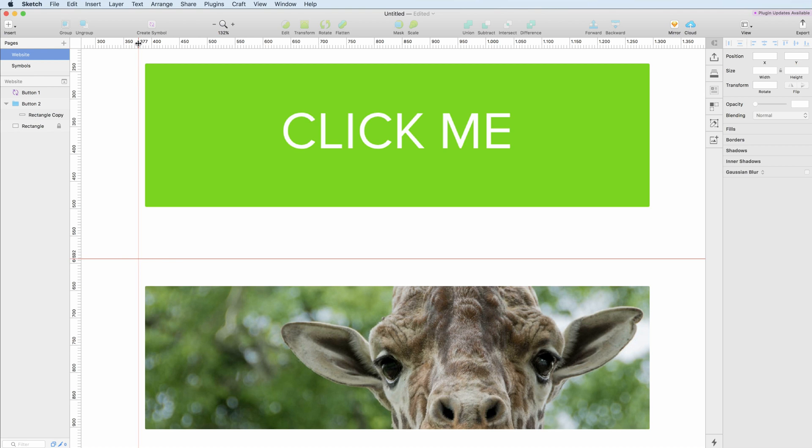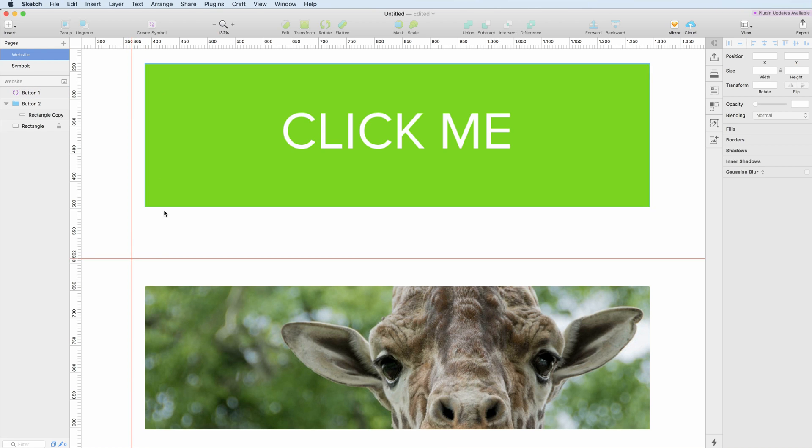The same applies for the vertical rulers, so I can just click on here and this can be very useful and whenever I don't need this ruler anymore,